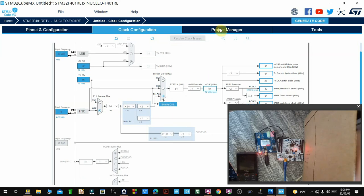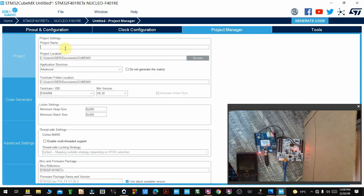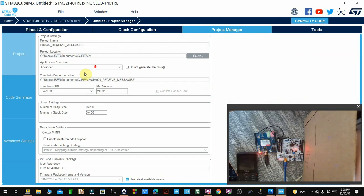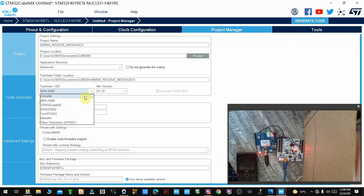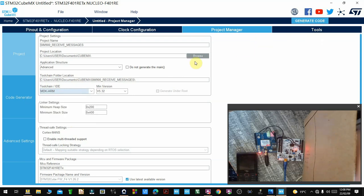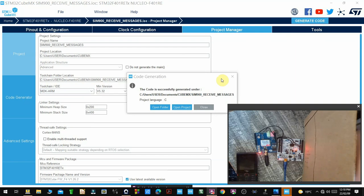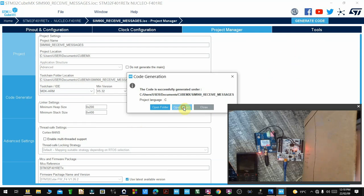From there, go to Project Manager and give your project a name. I'll call it SIM900 Receive Messages. I'll be using MDK-ARM, so select MDK-ARM or whichever toolchain you're going to use for code building. Then go ahead and generate code, and open your project.